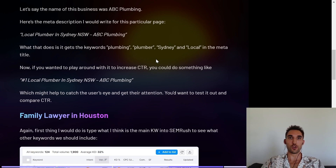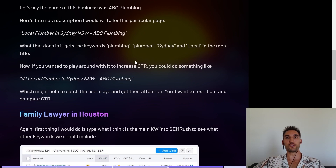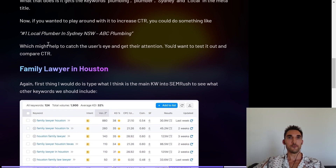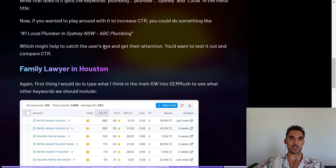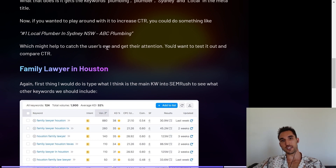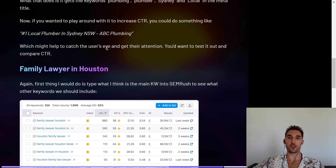You could also play around with this to try and increase the click-through rate — you could do something like 'Number One Local Plumber in Sydney,' which might help catch a user's eye. This is something you'll want to test: test it without it, then put it in, test it with it, compare the click-through rate, and adjust accordingly.